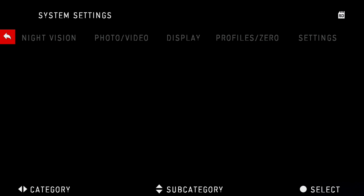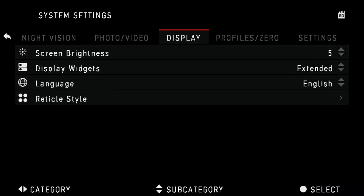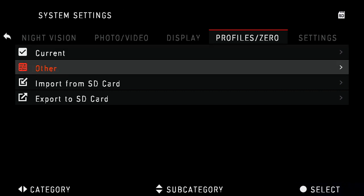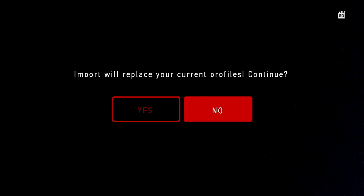Scroll to Profiles. Scroll down to Import from SD Card. Scroll to the left for Yes.